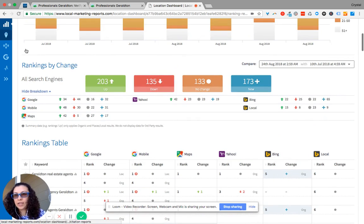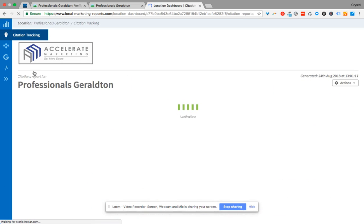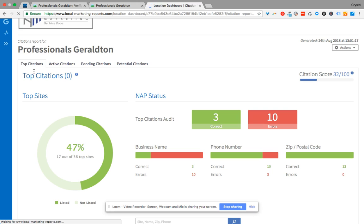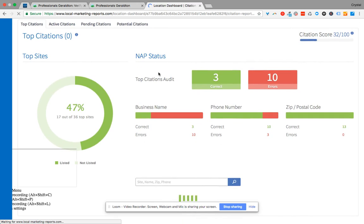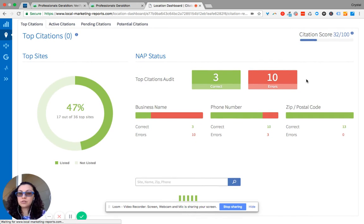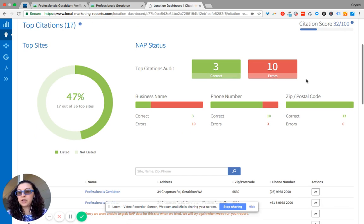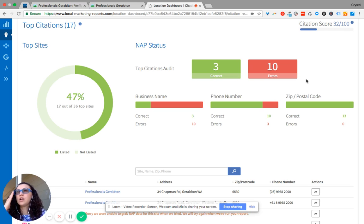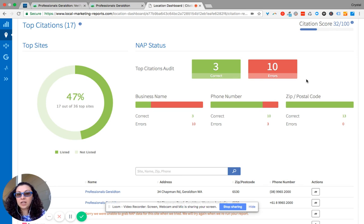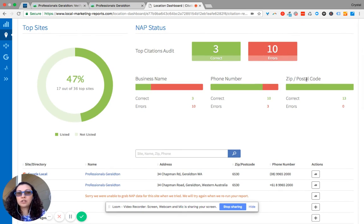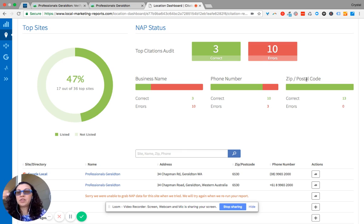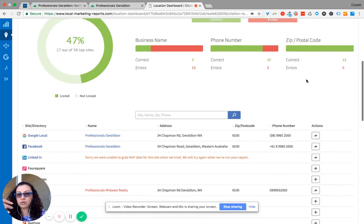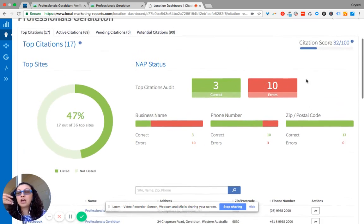So that's rank tracking. Down here is citations. And so we are actively working on this. It shows you how many errors there are on the citations, which means your name could be spelled differently. You could have street spelled out on one directory, and then you can have street abbreviated on another directory. Your phone number could be different than what's listed on Google My Business. It could be a number of things that have to do with your name, address, and phone number.